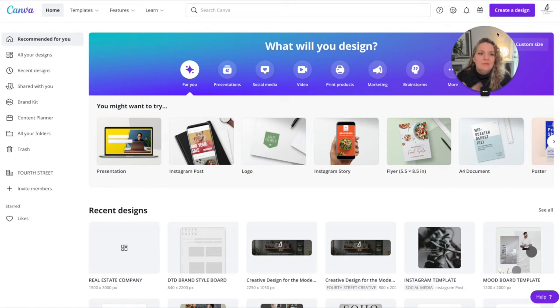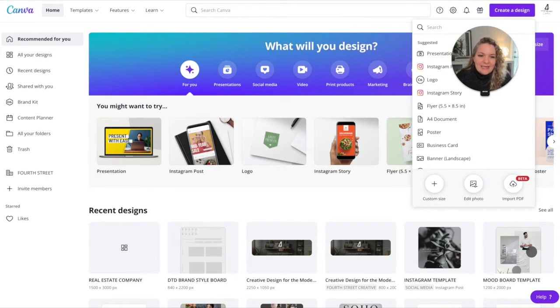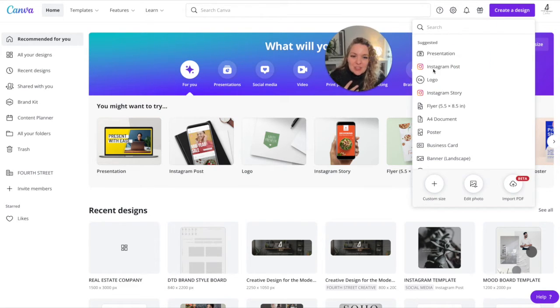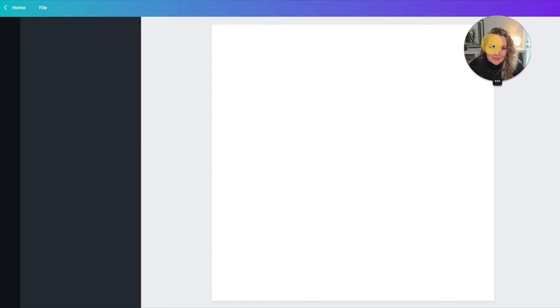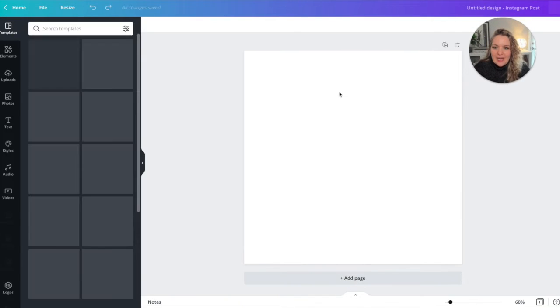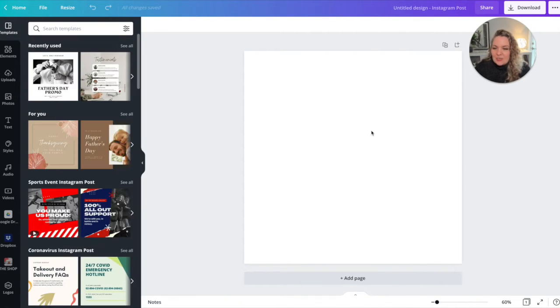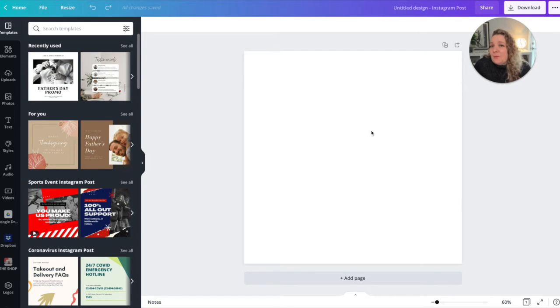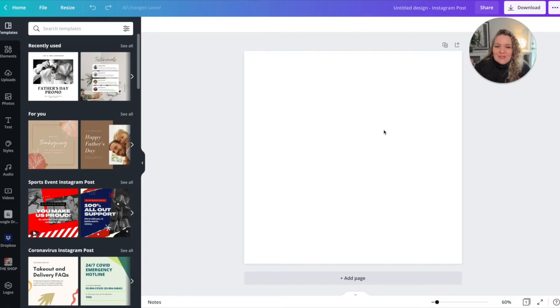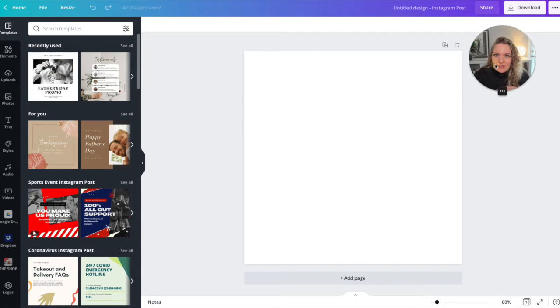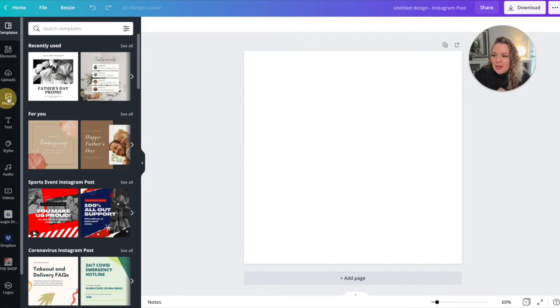So how do we start? You create a design and what I like to do is just create an Instagram post canvas. So now we have the size of an Instagram post which makes it super easy and it's probably what we're going to be using our brand imagery for the most in real estate. Let's keep things super simple and just make things easy for us in the long run.